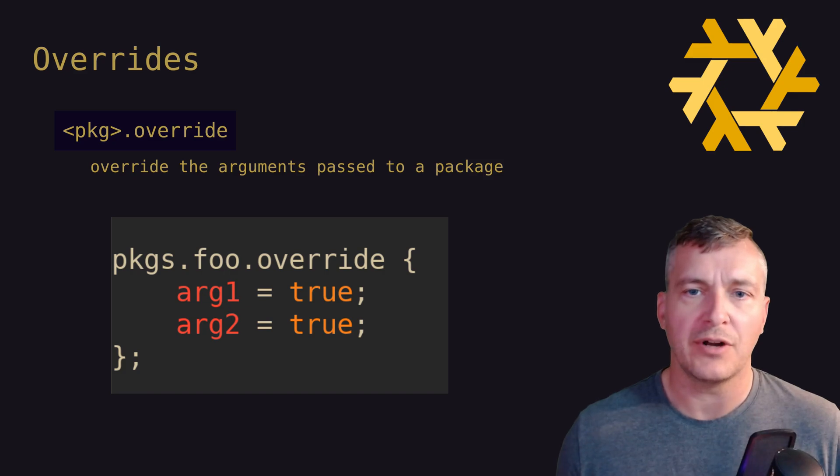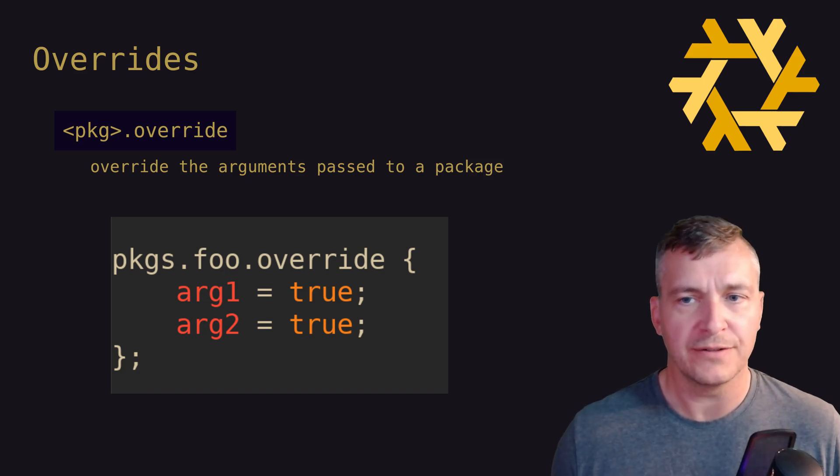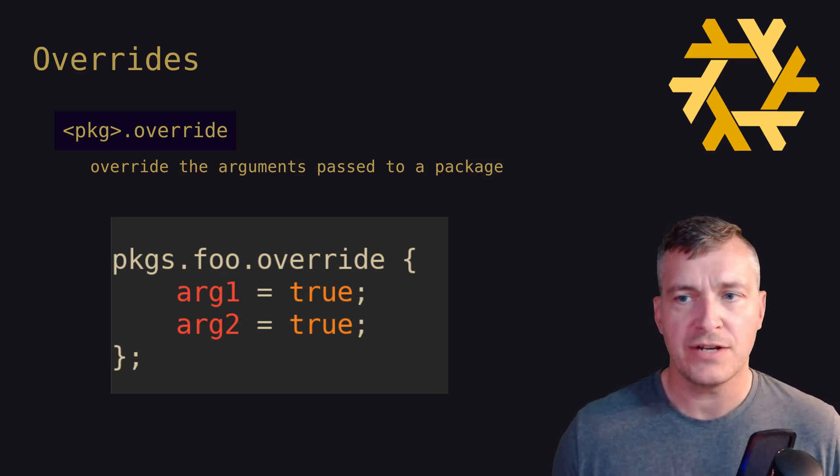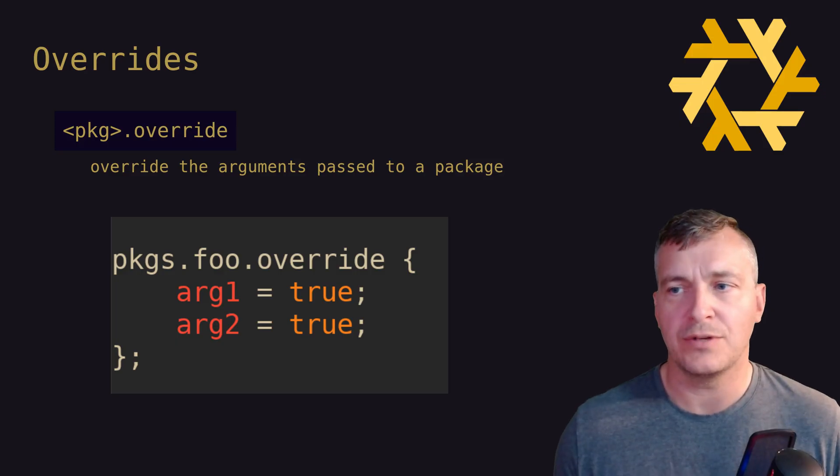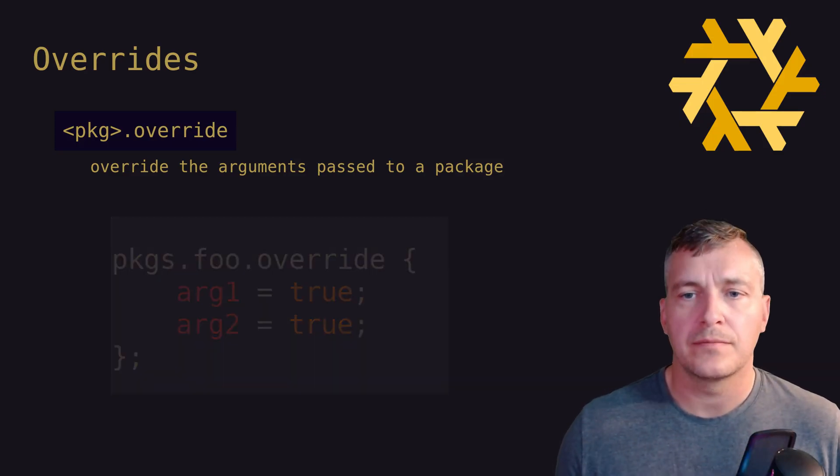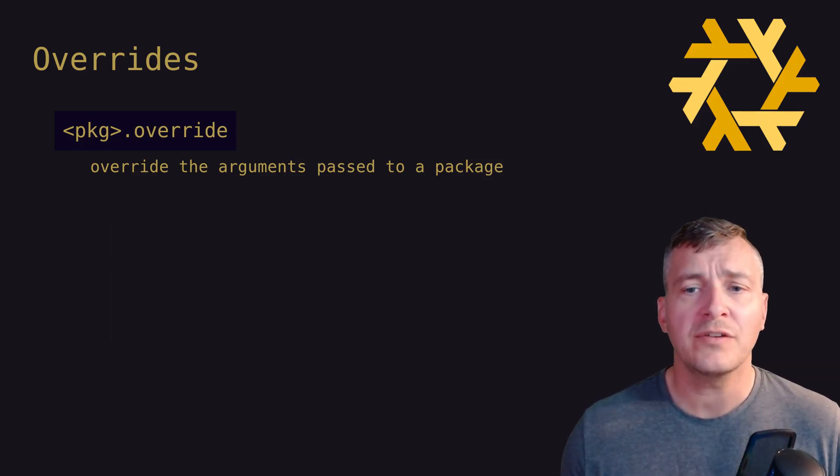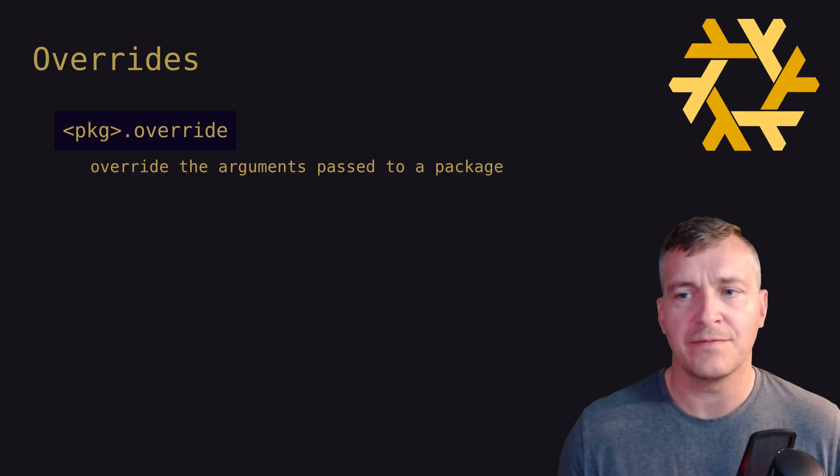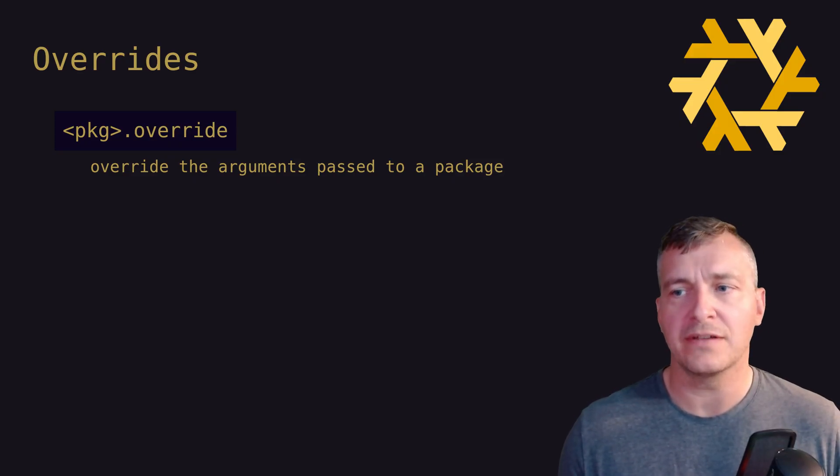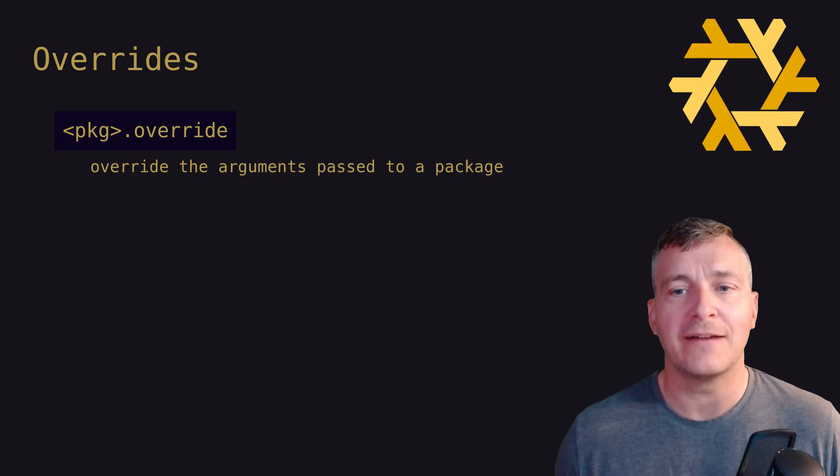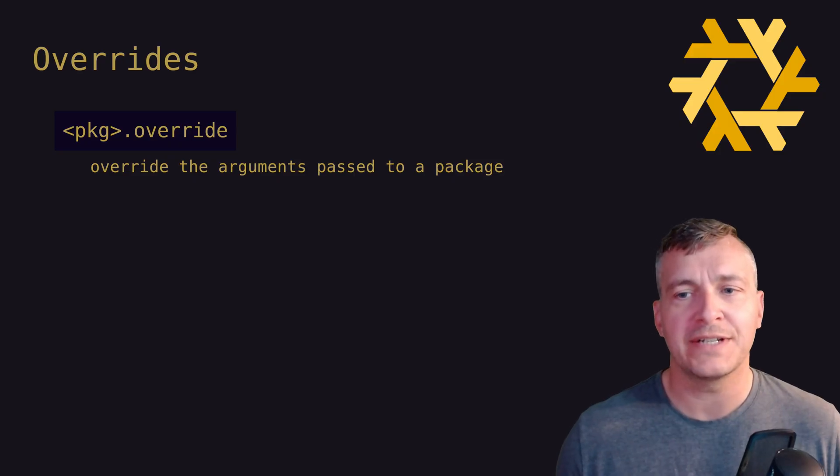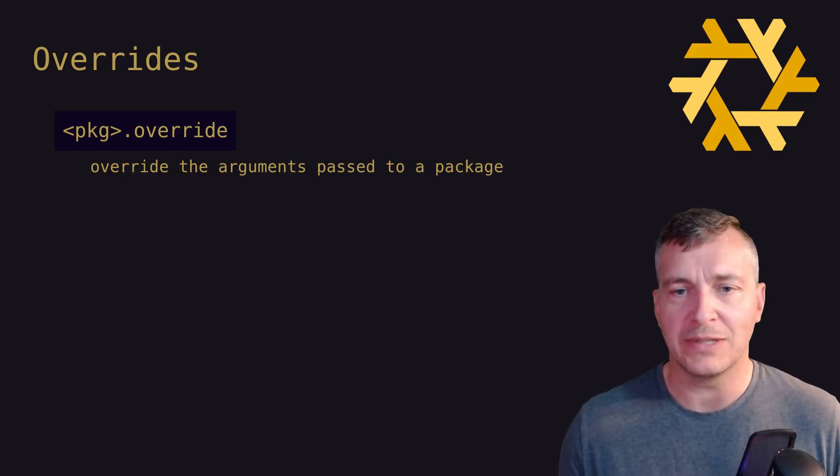The override function can be used to modify the values of the two default arguments as follows. In this case, the package version of foo is unchanged, but some options related to foo have been overridden with our own values. Override also accepts a function as an argument, conventionally called prev or previous, providing access to the previous or pre-override values.